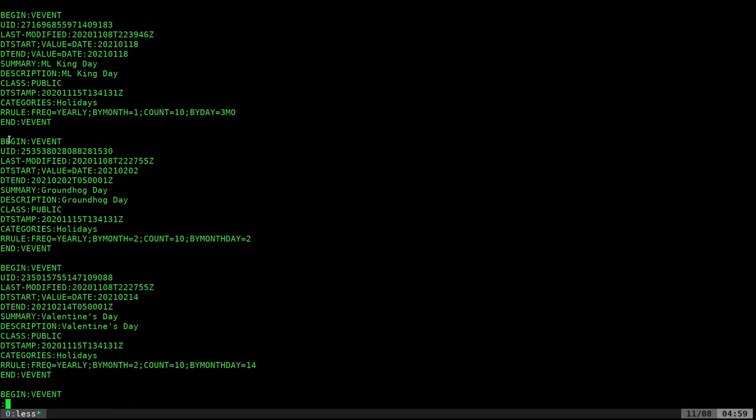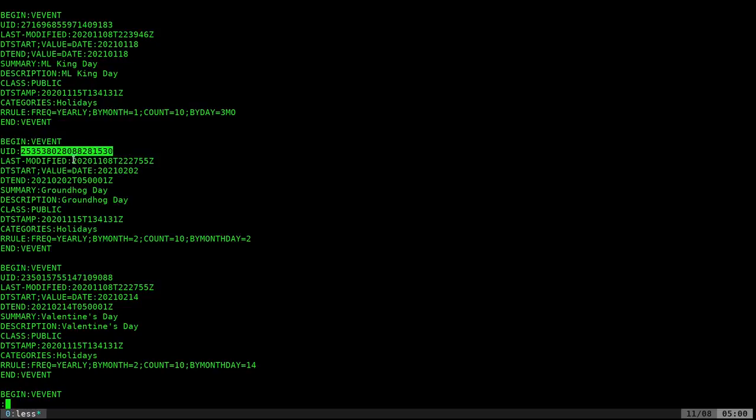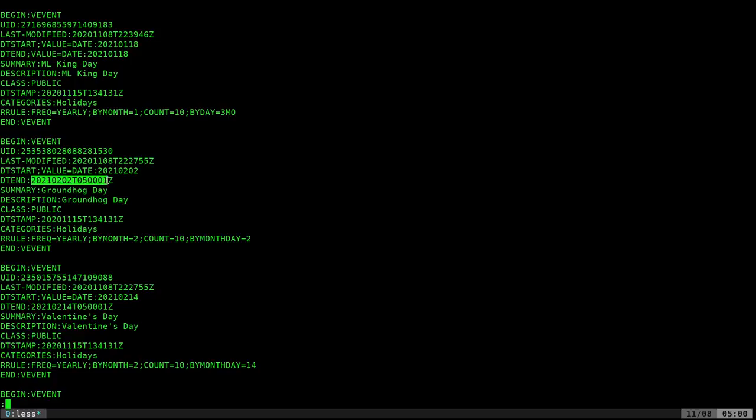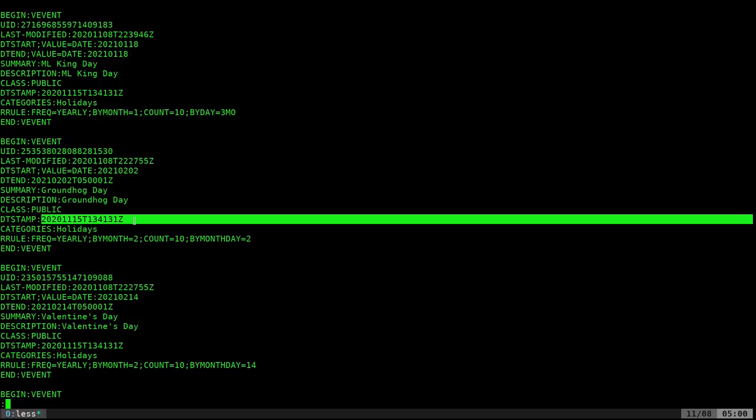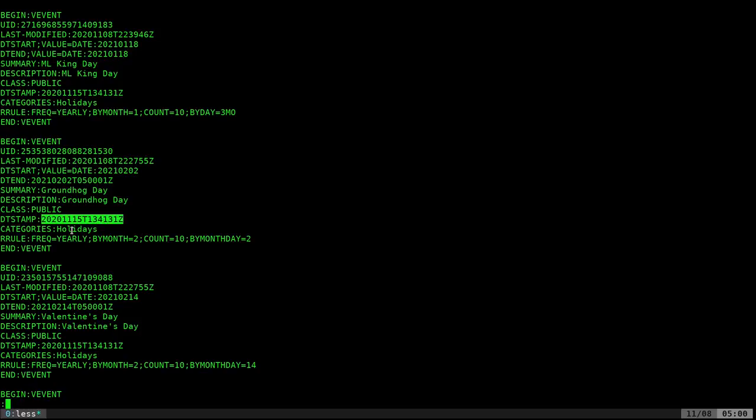So we have an event. At the beginning of an event, each event is going to have its own ID. Last time was modified. So if it's trying to sync it, it knows which one is the most current. The start date of the event, the end date of the event, the summary, the description, the class, a timestamp, category.